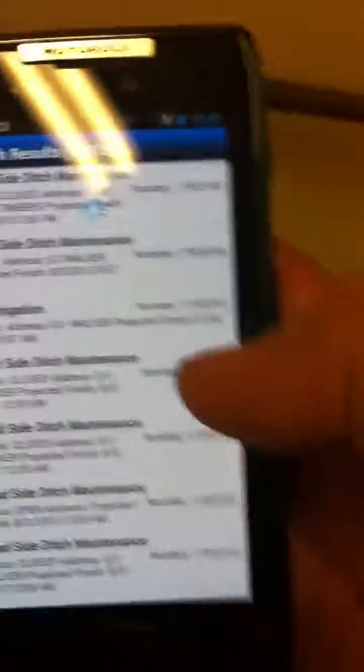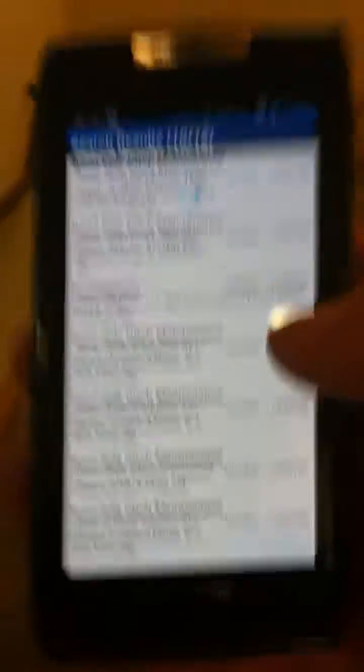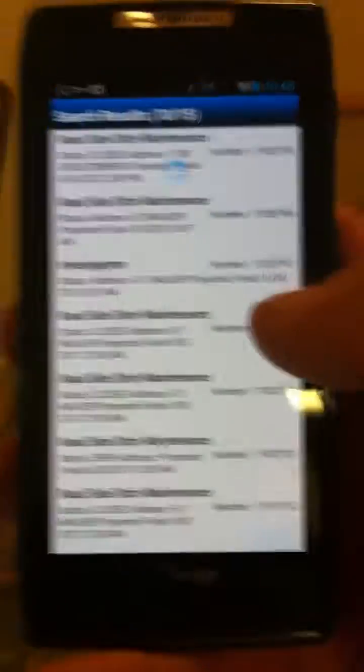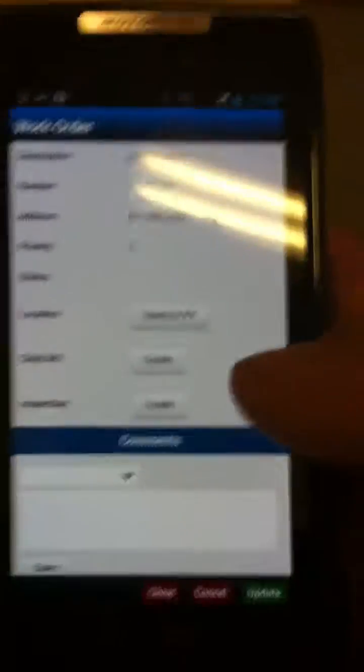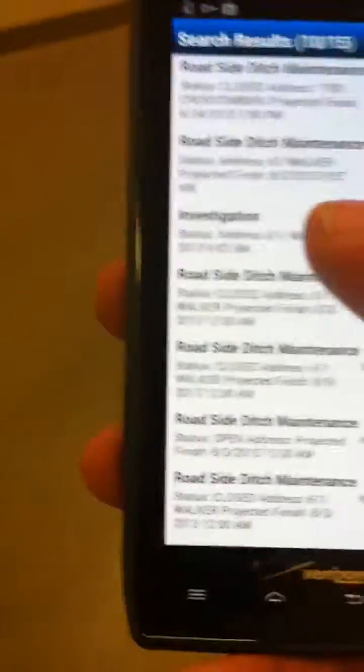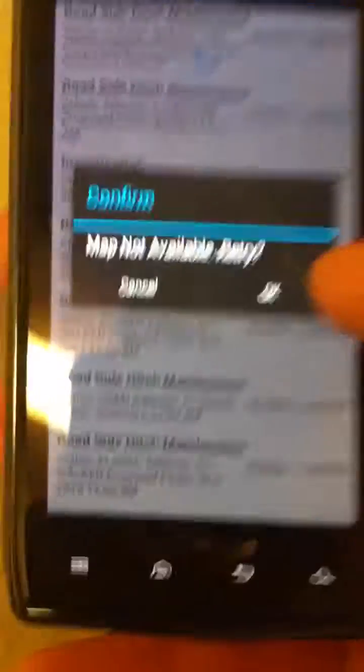What we're going to show is: once we have a server not found because we lost data connection, we'll be able to climb back up the stairs and get data connection without logging back into Cisco AnyConnect, the VPN, or Fréon's Mobile for CityWorks.